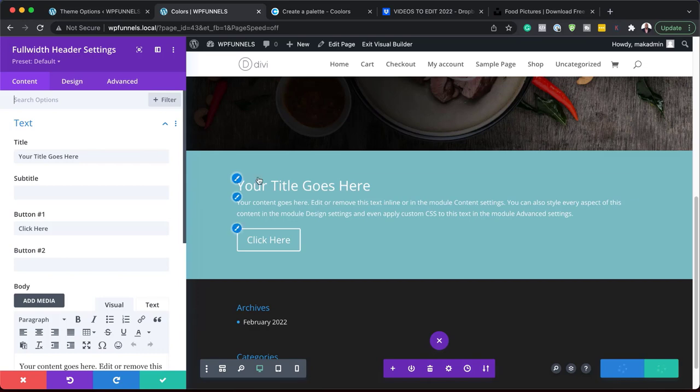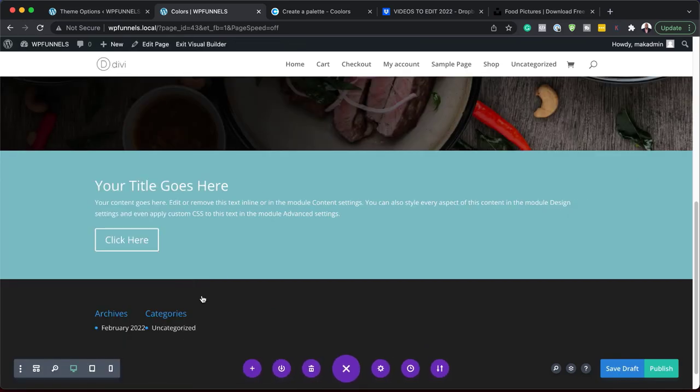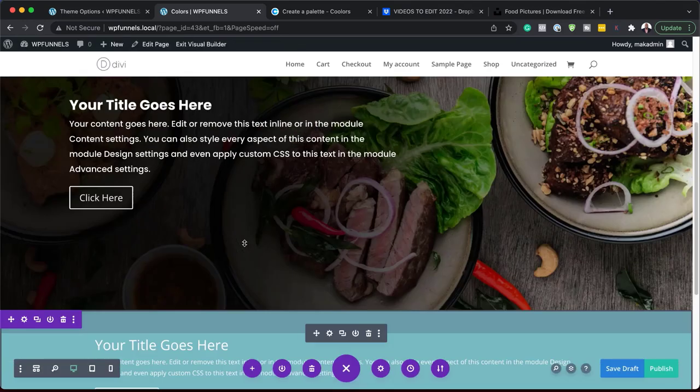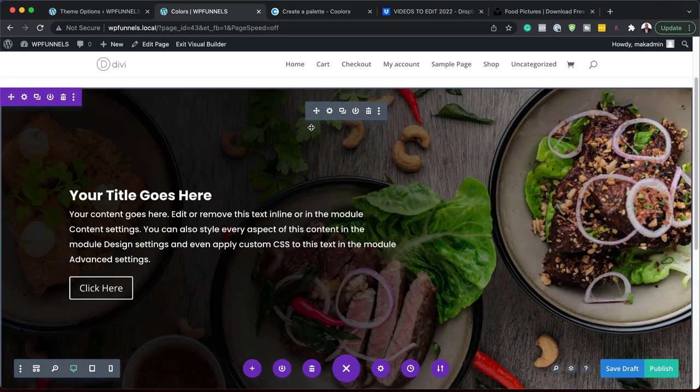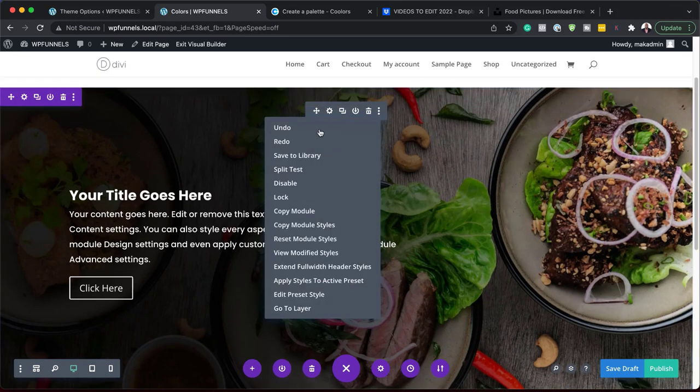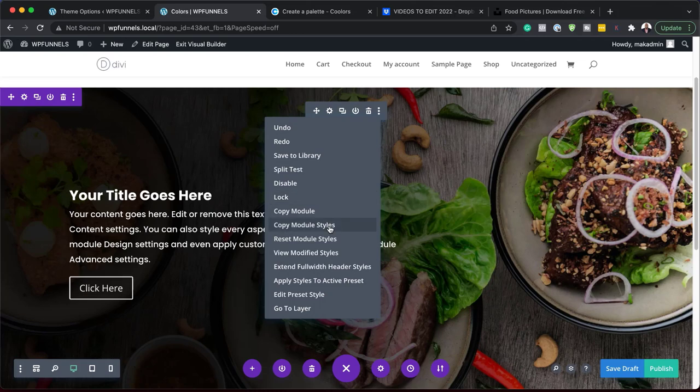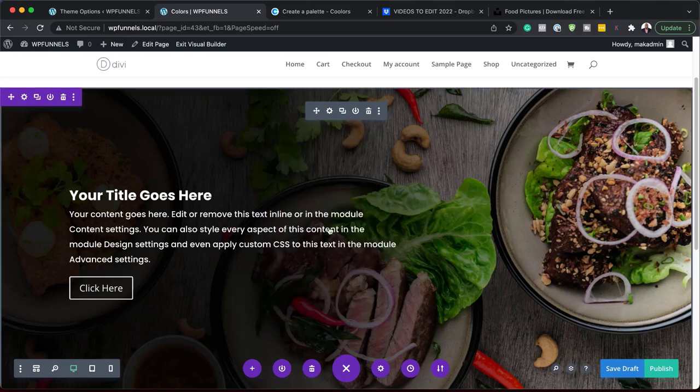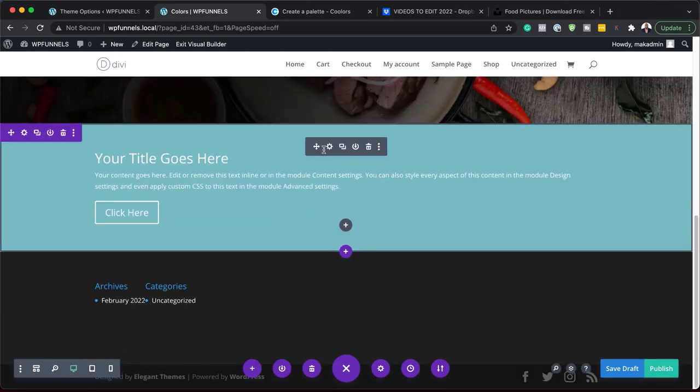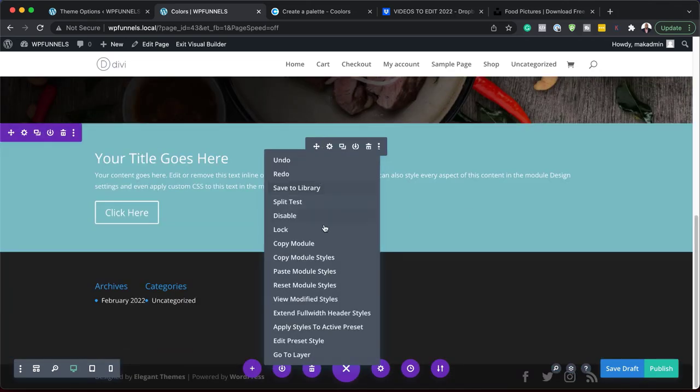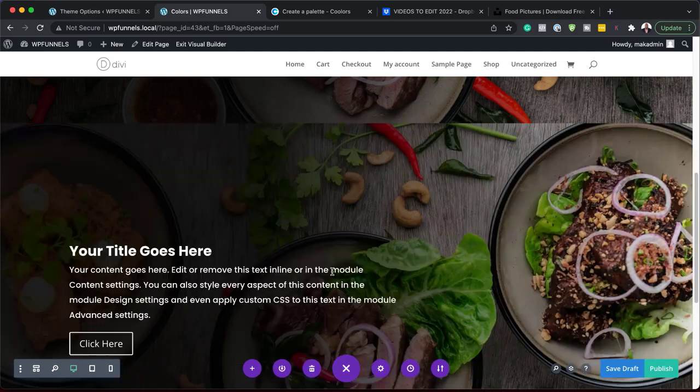This time, we're also going to add our similar design. Let me show you a quick tip on how you can go in here quickly and add the styles. I'm going to right click, copy module styles, and then I'm going to right click and paste module styles.